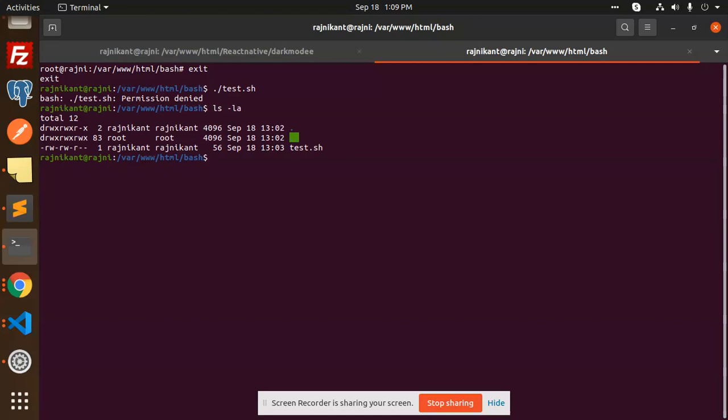So we have to give the permission so that we can execute this process. What are the steps that we need to do to give the permissions to that file? We have to give the permissions.